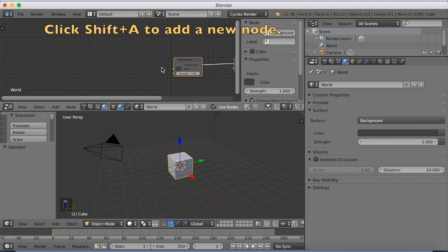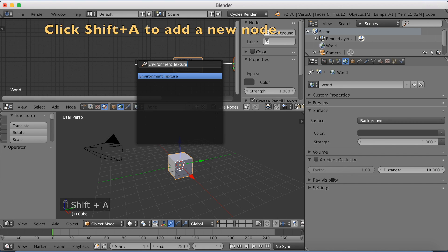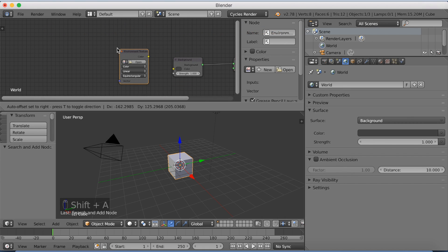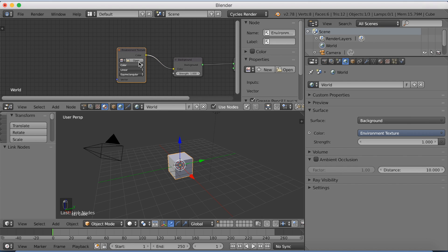Click the planet icon and then click Shift A to add a new node, and search for environment texture. Then connect color to color.